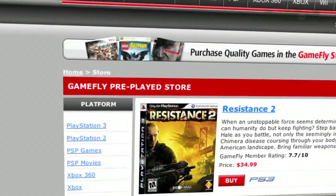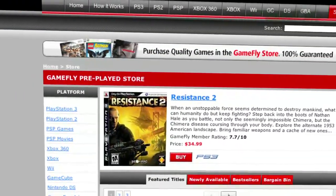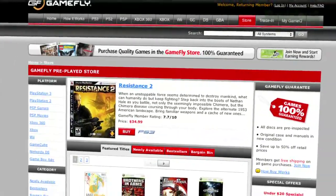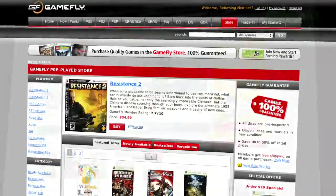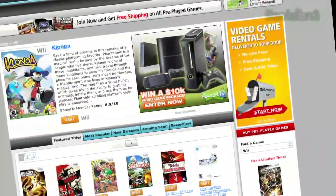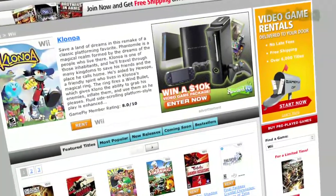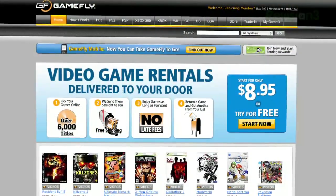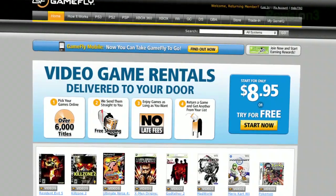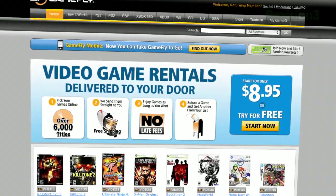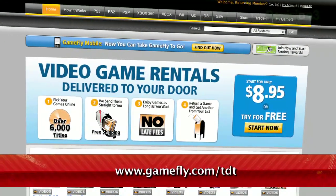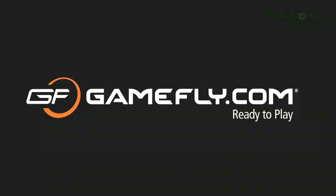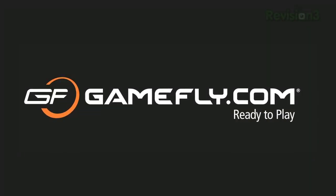Once you're done playing a game, send it back, and Gamefly will send you the next available game on your list. If you really like the game you're playing, simply click Keep It on the Gamefly website, and the game is yours at a discounted price. Gamefly will even mail you the case and manuals free of charge. Techzilla Daily fans get a two-week free trial when they go to www.gamefly.com.